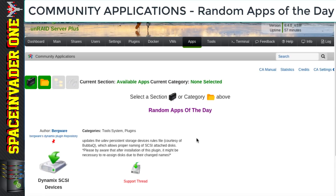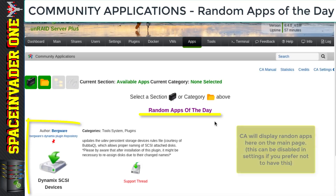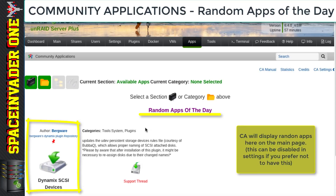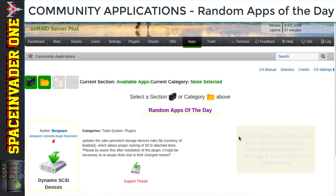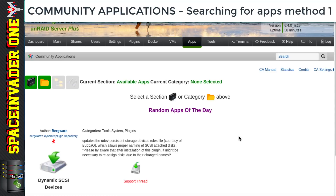So let's start with what we can see here. The most obvious thing is the random app of the day. Every time we start up Community Applications, each day we'll see a couple of new random apps displayed from all of the apps that Community Applications has access to. This is a nice feature because we may see something we wouldn't otherwise look at and think, hey, let's give it a try — this application sounds pretty cool.